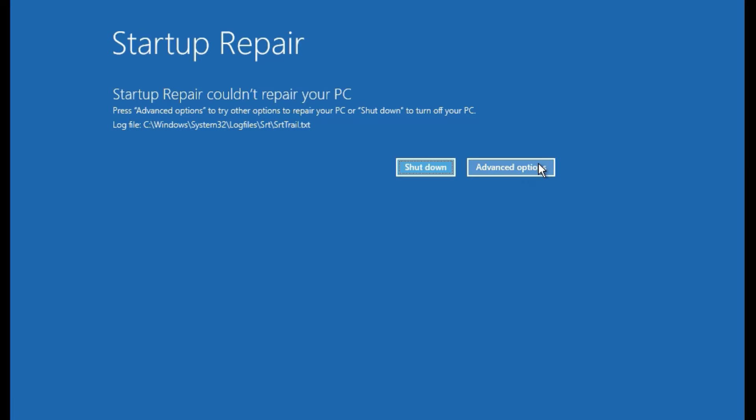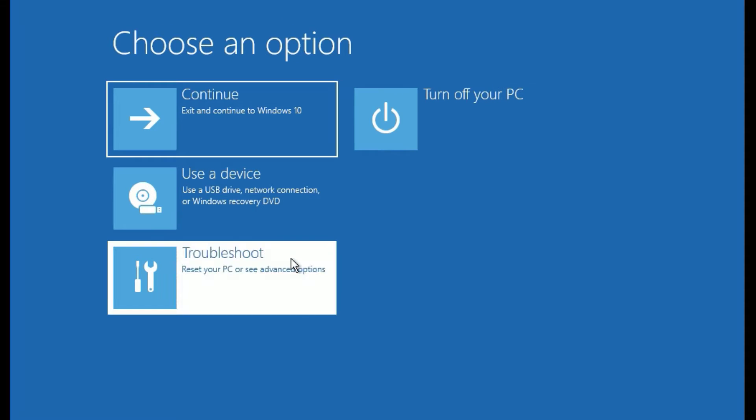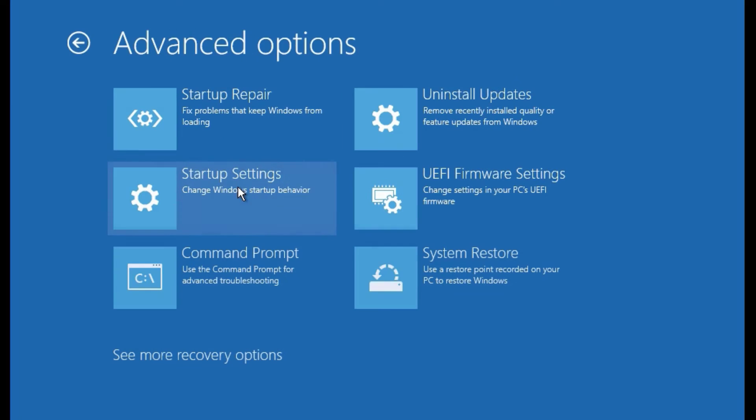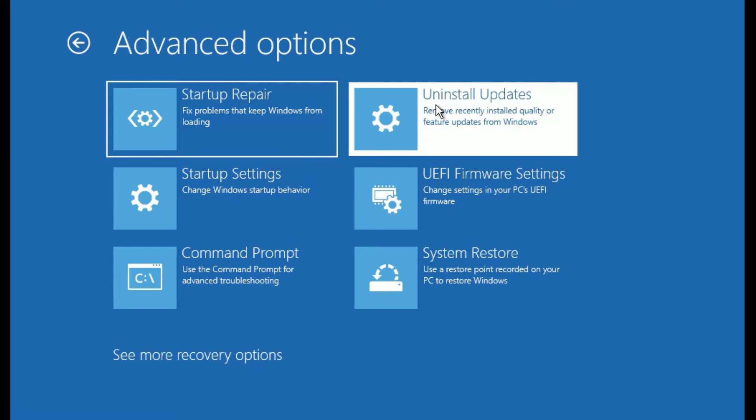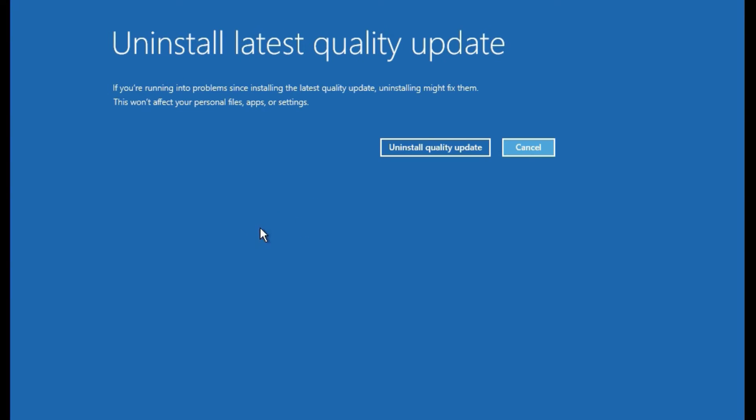Then select Troubleshoot. Now go to Advanced Options. There you will find Uninstall Updates. As a second step, you have to click on Uninstall Updates. Now you will find two options: Uninstall latest quality updates and Uninstall latest feature updates. So click on Uninstall latest quality update.